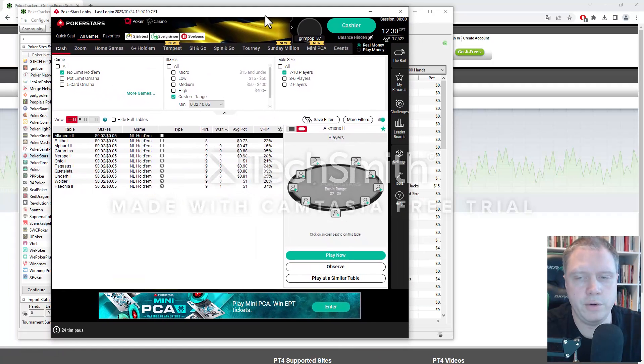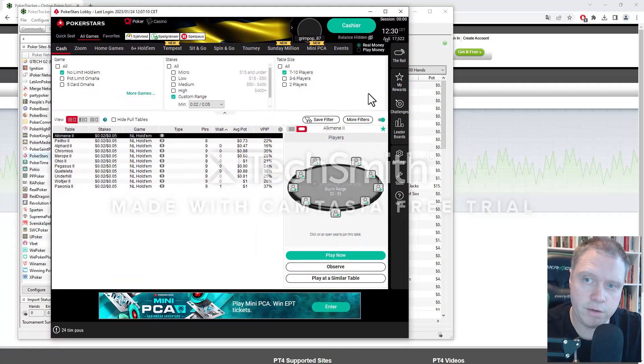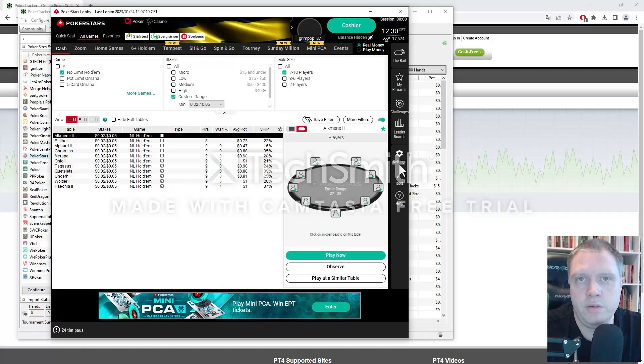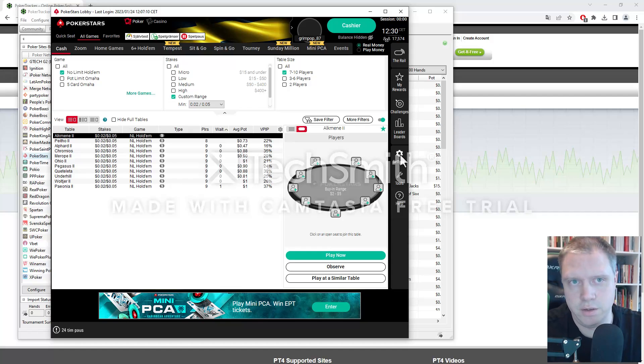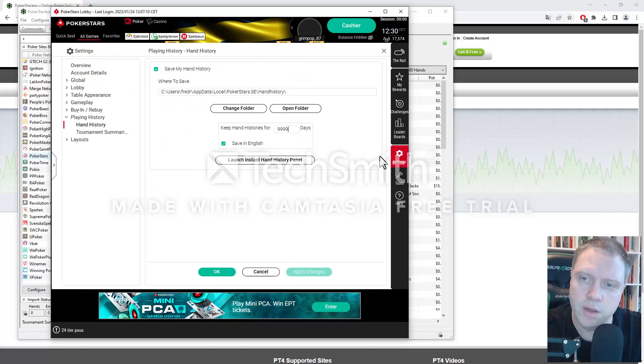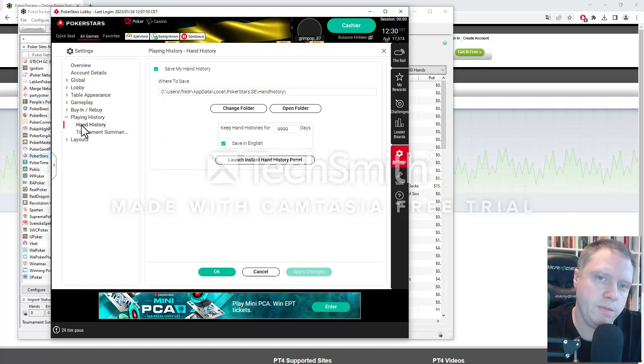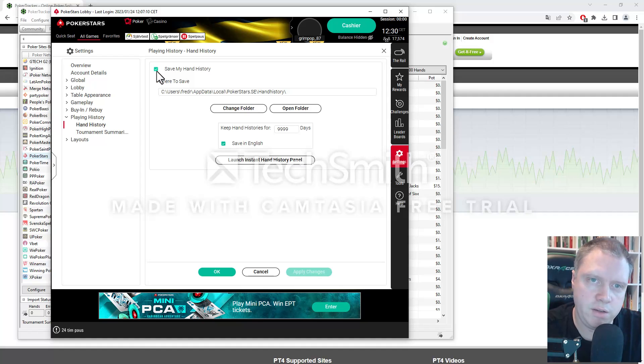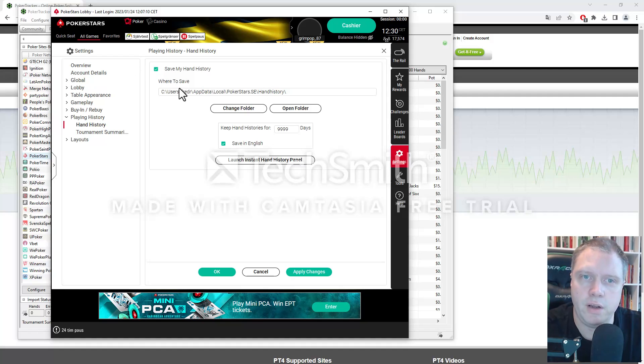And for the PokerStars client, it looks like this. And this is only applicable for the PokerStars client, but it's different for different clients. So you click on settings, playing history, hand history. And make sure you tick the save my hand history so that it actually saves it. And then you have the location here where it's saved to.